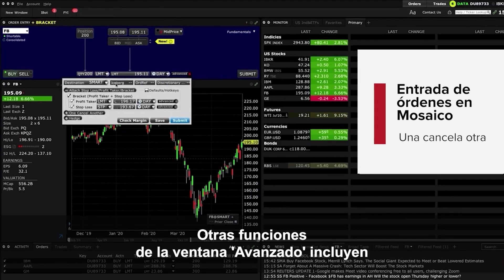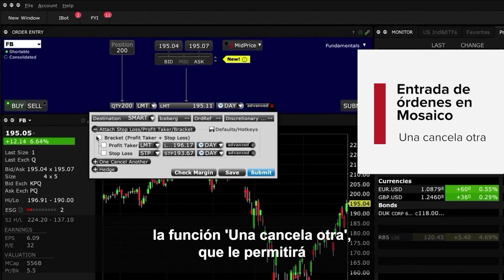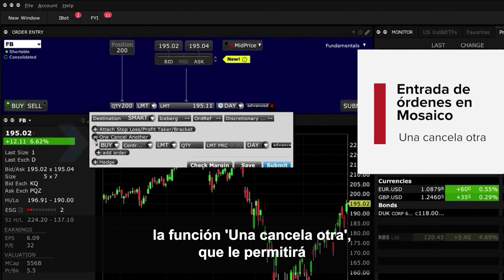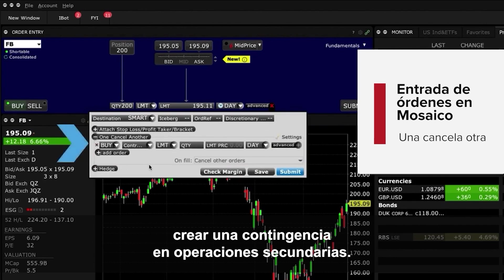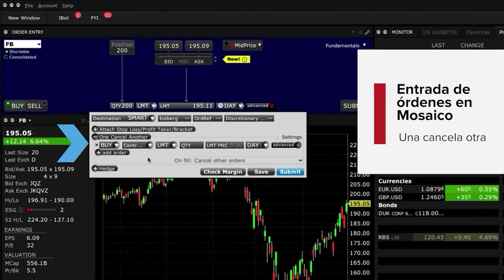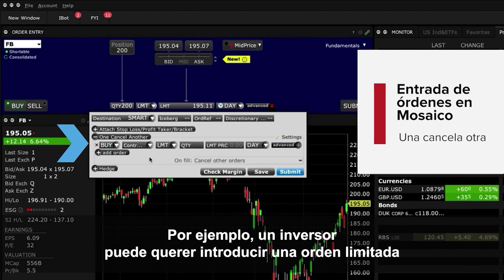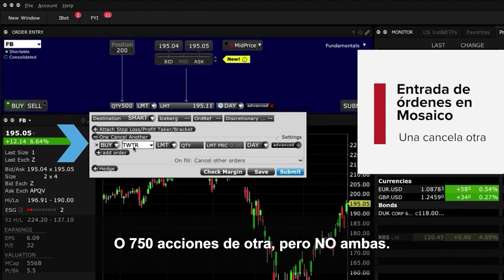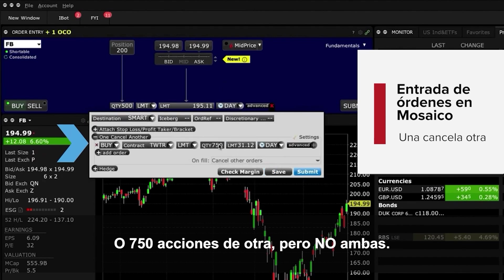Other features in the Advanced window include the One Cancels Other function, which enables you to create a contingency on secondary trades. For example, an investor may want to enter a limit order to buy 500 shares in one company, or 750 shares in another, but not both.